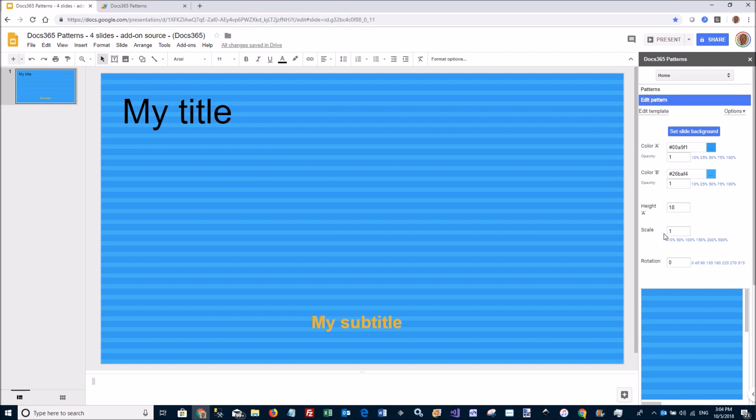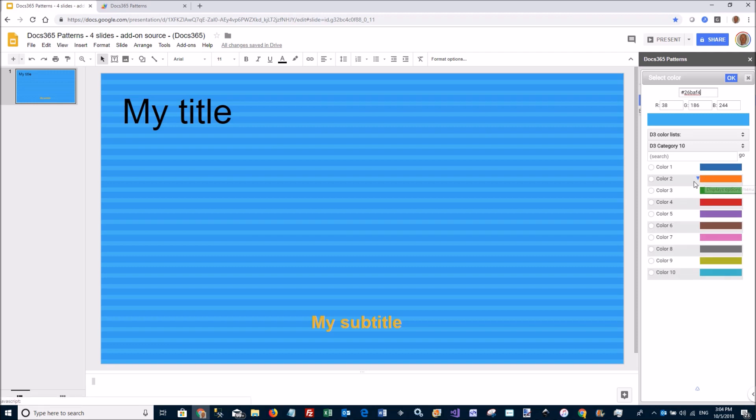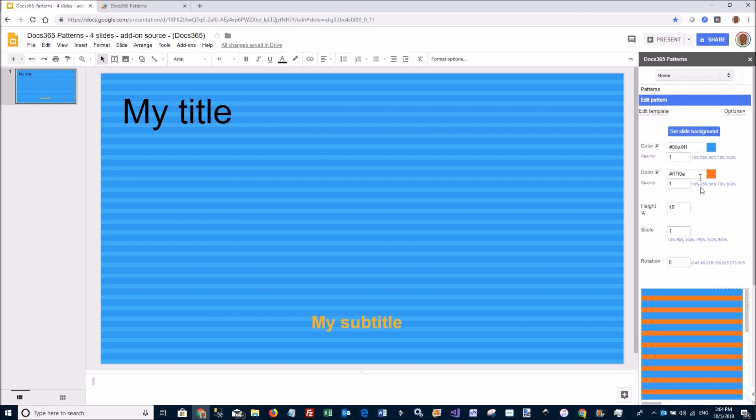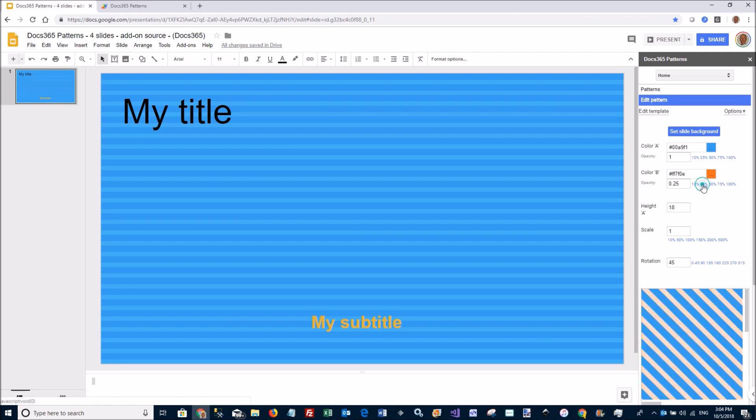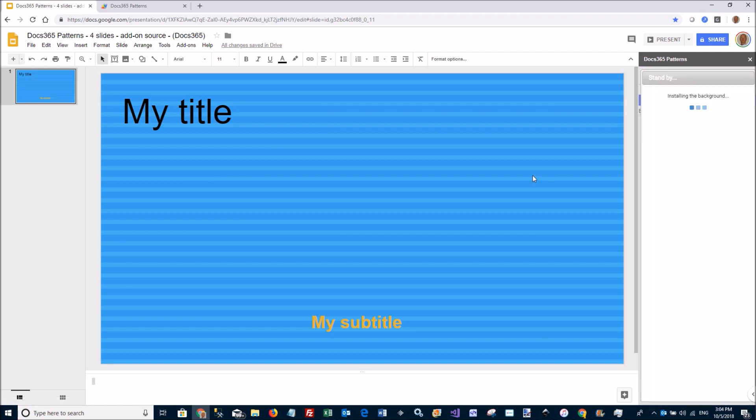I can change certain parameters of the pattern. Let's say I want to have this blue here a little darker or make it orange. I can rotate this one 45 degrees, change the transparency of the orange, and the transparency of the blue. You see I can even change the scale here, and then set this as the slide background.